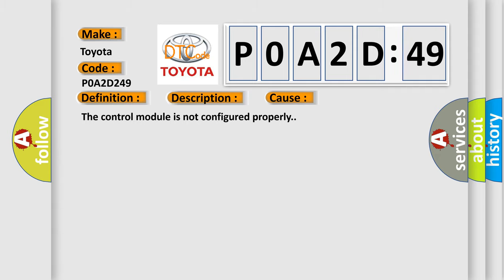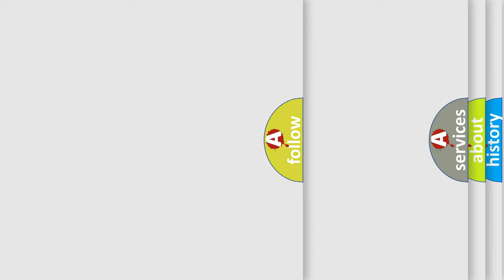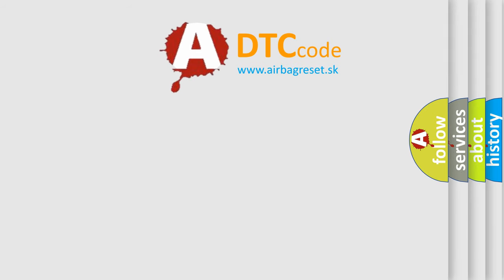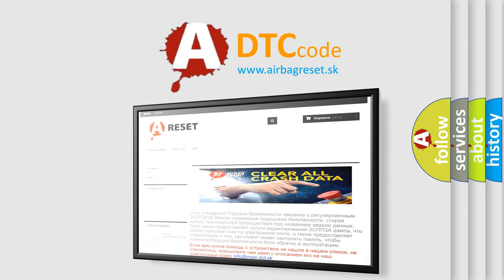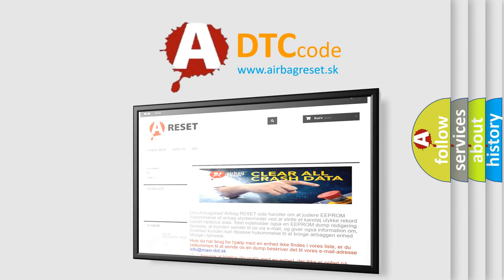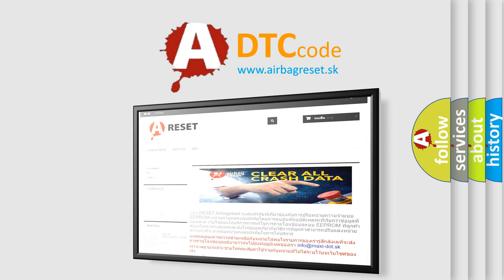The airbag reset website aims to provide information in 52 languages. Thank you for your attention and stay tuned for the next video.